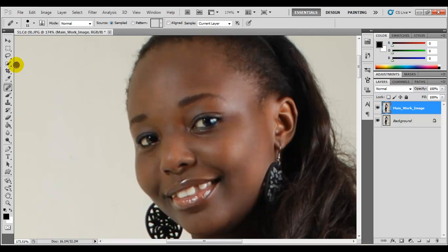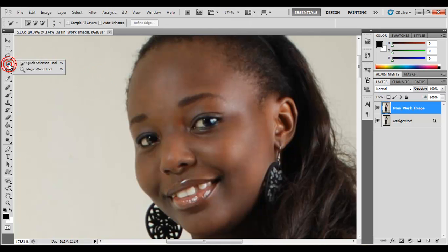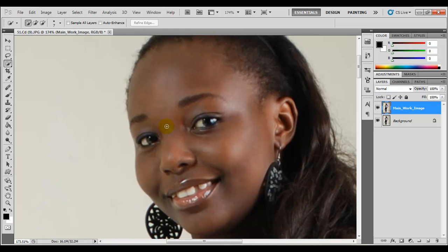Next, we're going to make use of the quick selection tool. What we're going to do is select the face, discarding the lips, the holes for the nostrils, and the eyes — just making a selection around the face portion. The reason we're doing this is so that we can apply a blur effect.